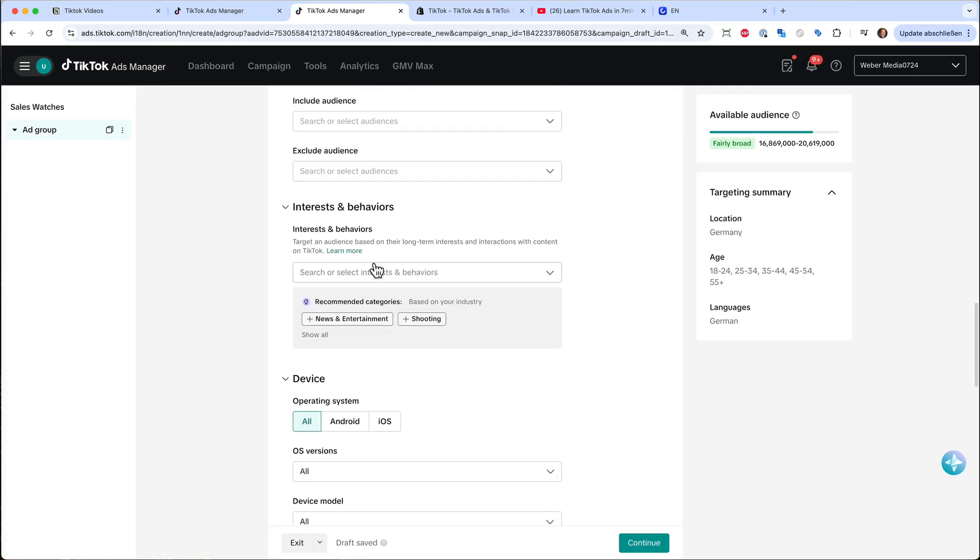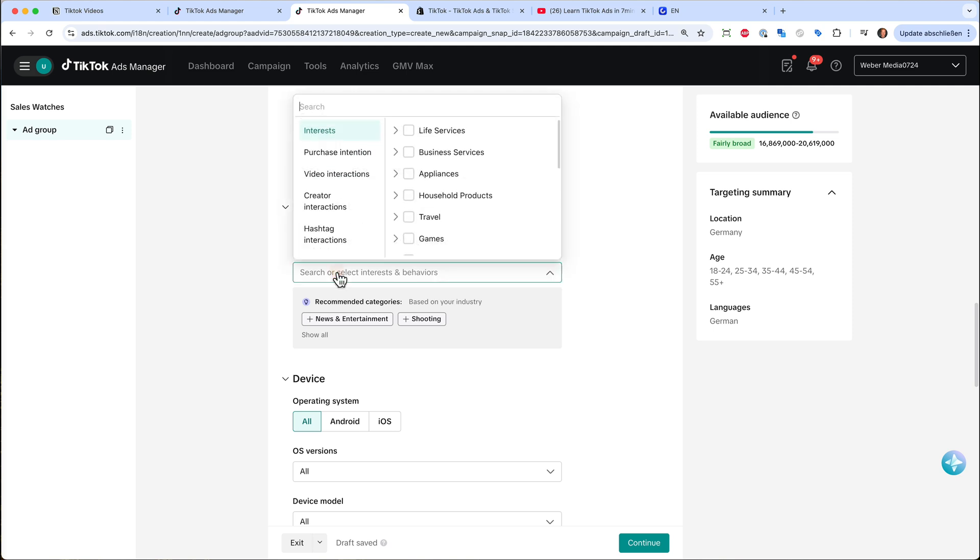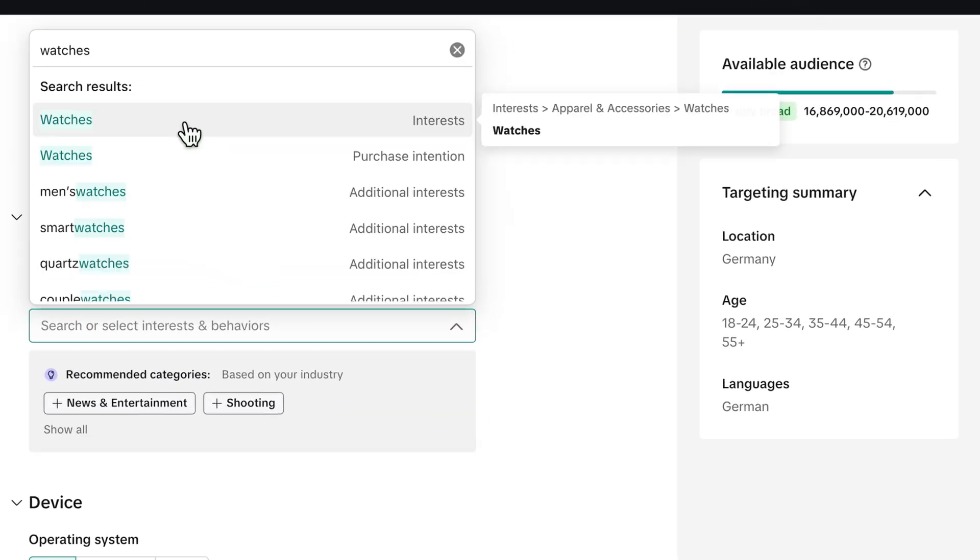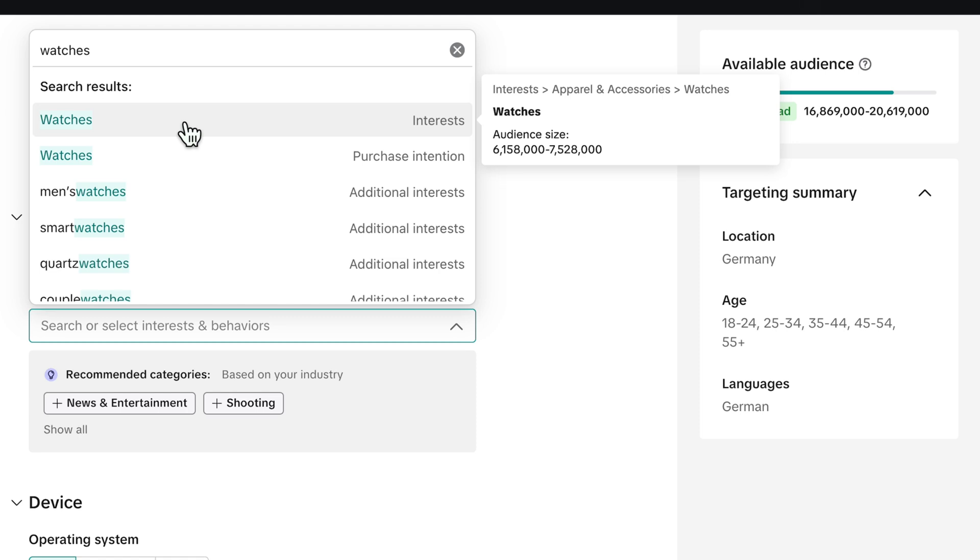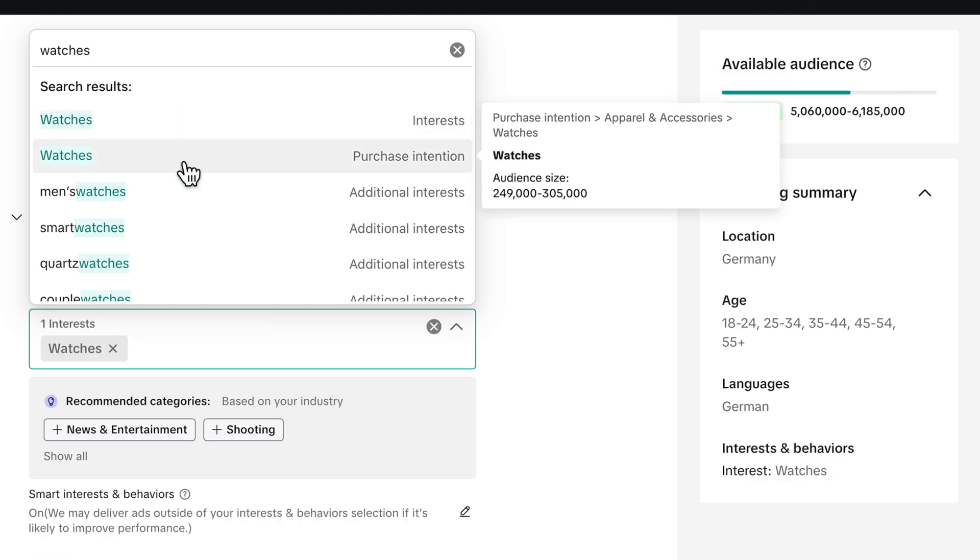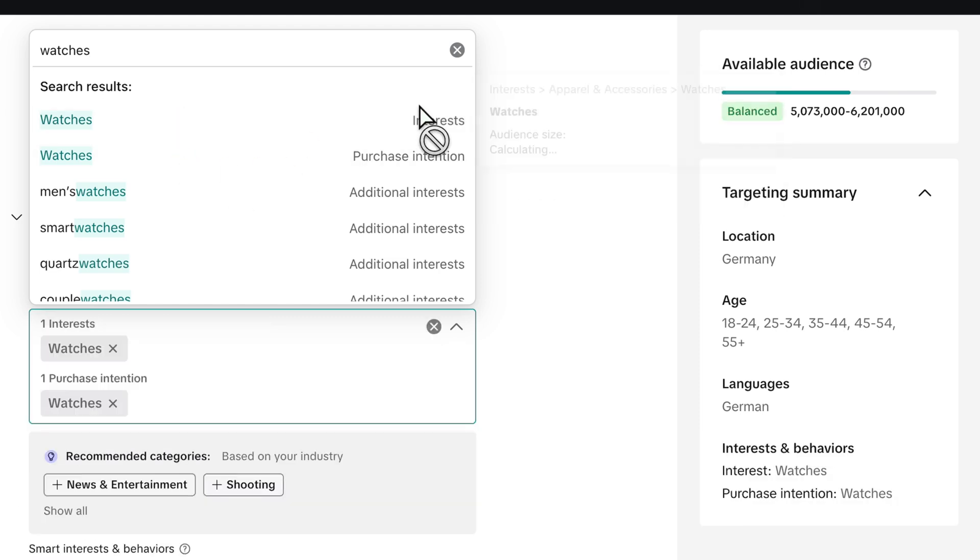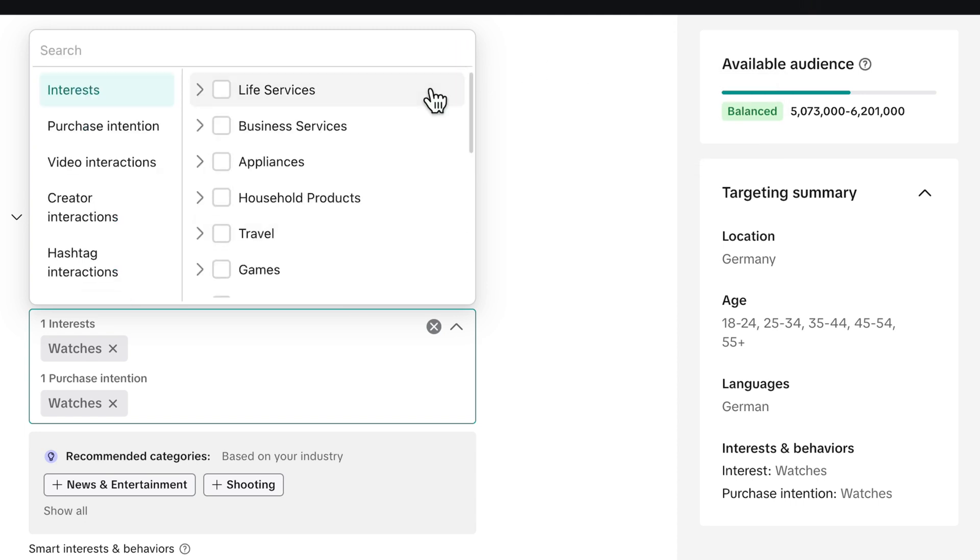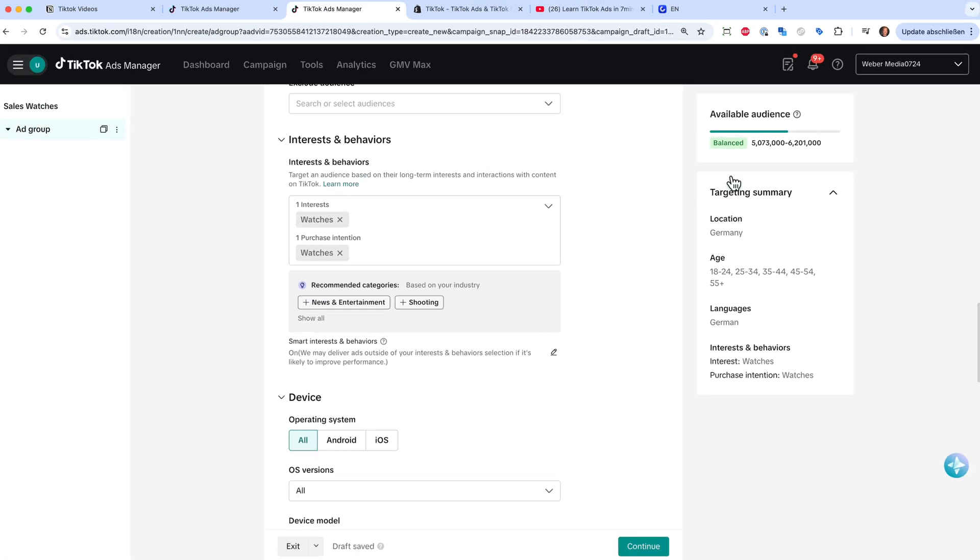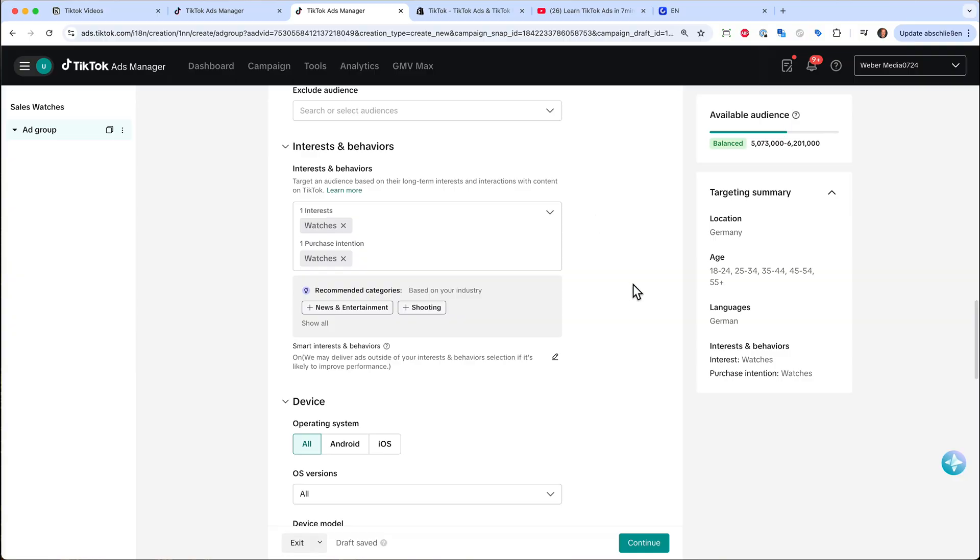And down here, I can also base my targeting on the interest. So I can just type in watches. And then I have people who are generally interested in watches or people who have a certain purchase intention for watches. And now these type of interests and purchase intention are in my audience. And it's balanced. So I have over 5 million people in my audience. I think this is fair enough. So I leave it at that.